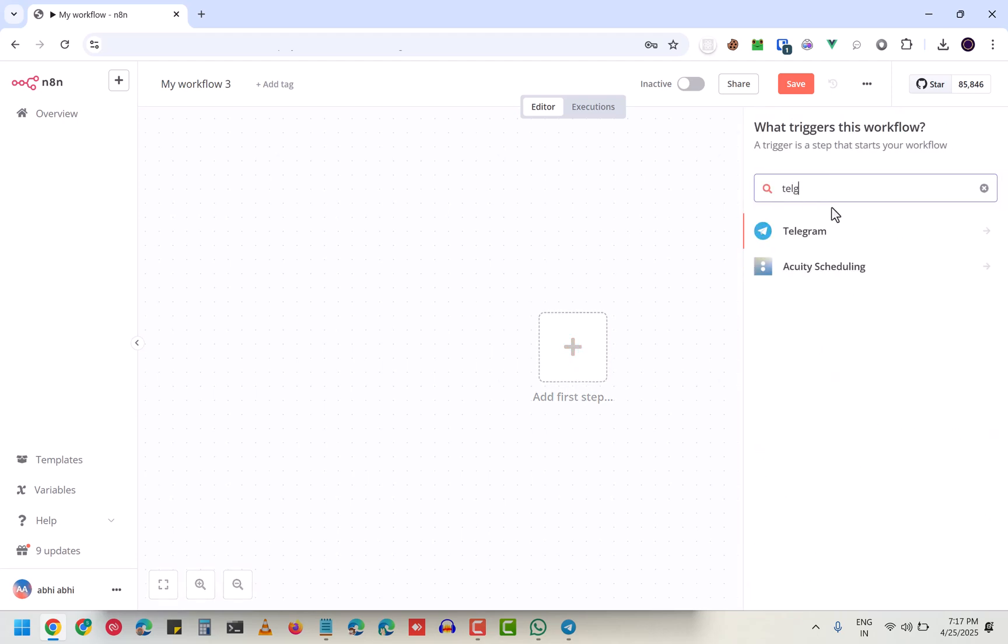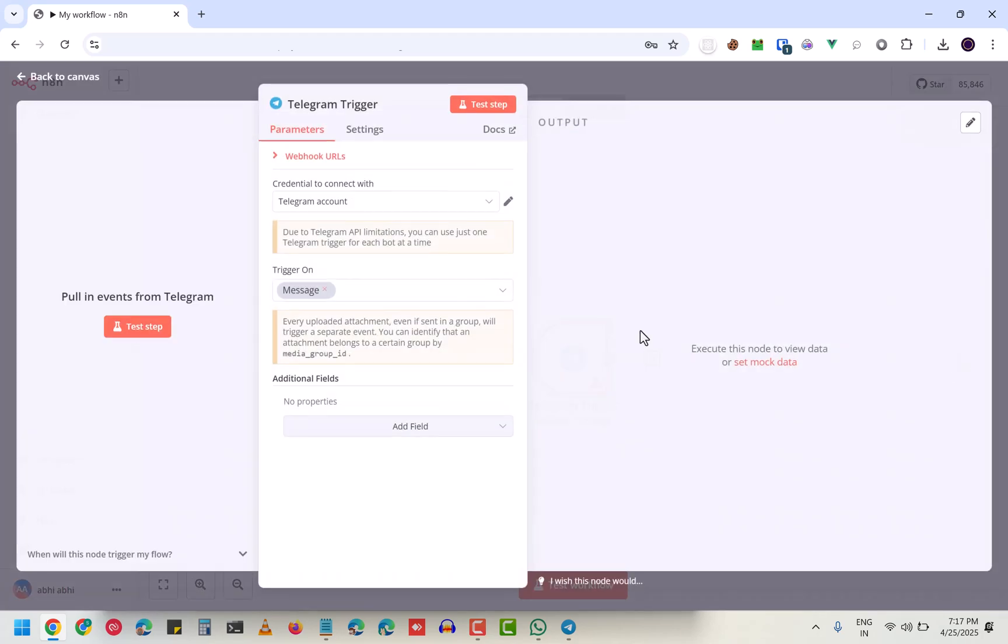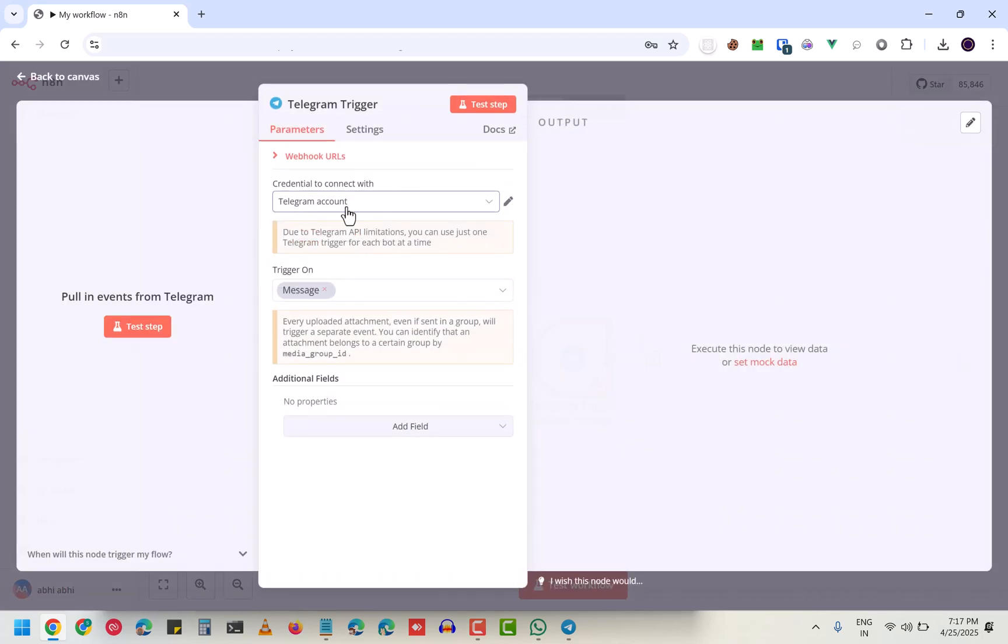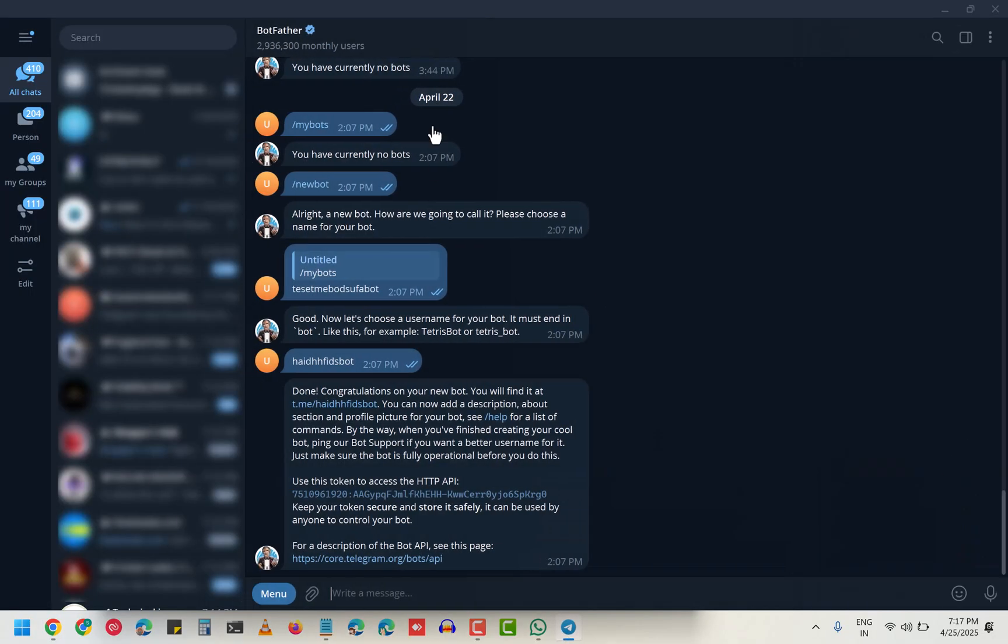It will be Telegram on message, and this is my Telegram authentication.